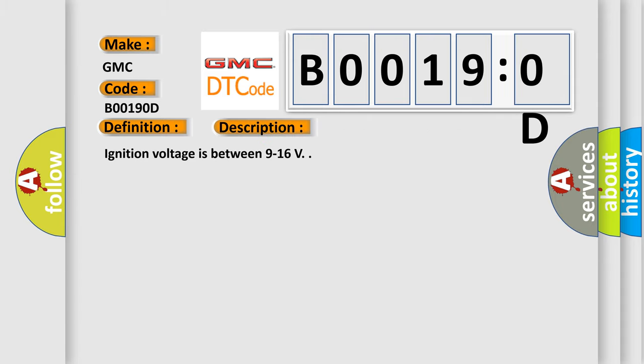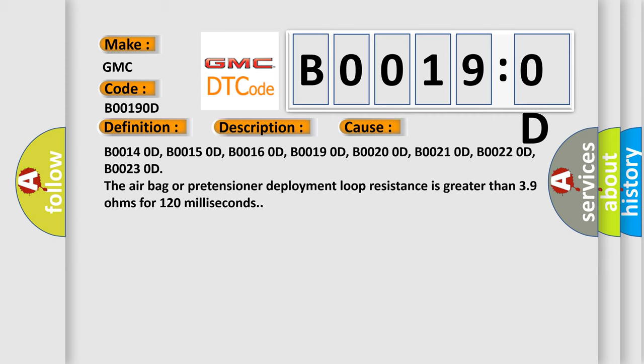This diagnostic error occurs most often in these cases: B00140D, B00150D, B00160D, B00190D, B00200D, B00210D, B00220D, and B00230D. The airbag or pretensioner deployment loop resistance is greater than 3.9 ohms for 120 milliseconds.